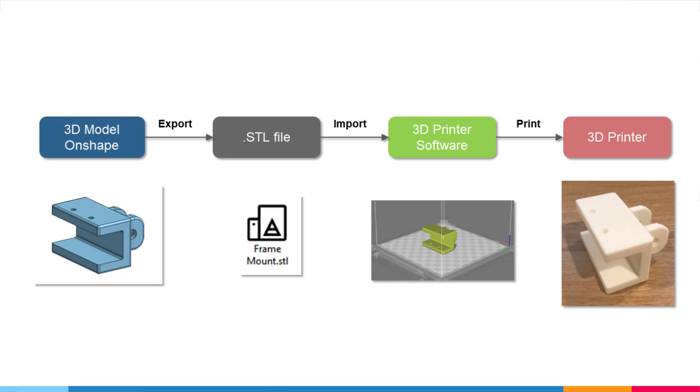Then you want to take that STL file and import it into your 3D printer software. In my case, I use the Lulzbot Mini, so the interfacing software for that is Cura. Inside that software is where you set all the print settings, the layer heights, and all that stuff. We're not going to get into that; we're just going to focus on how to get the file out of Onshape.